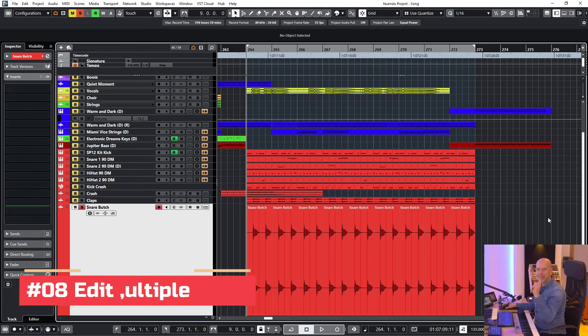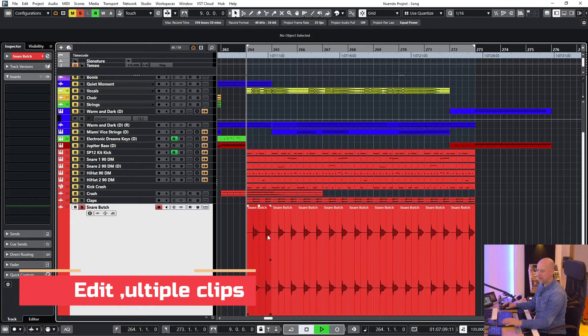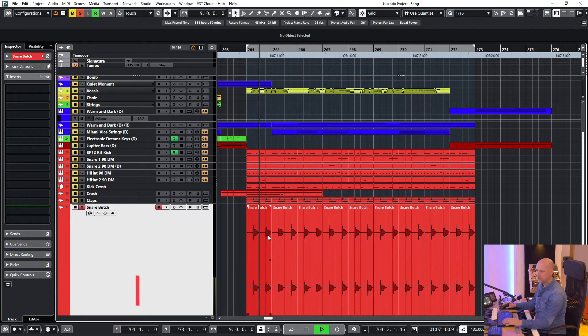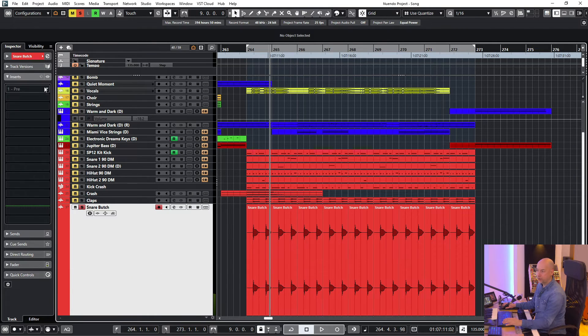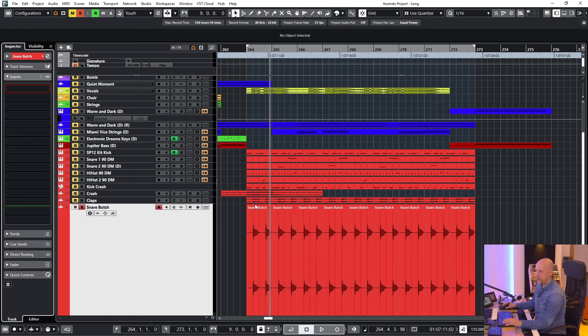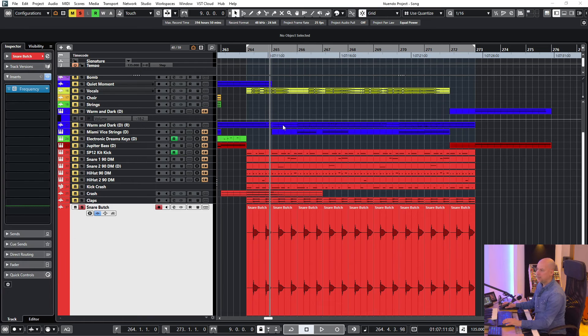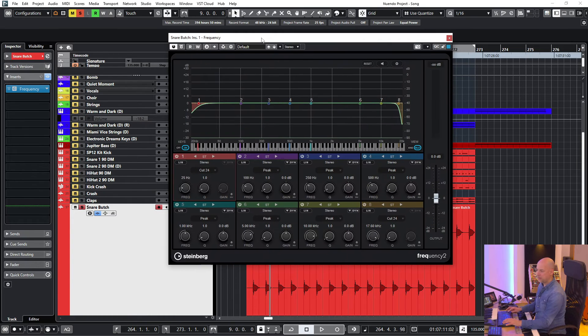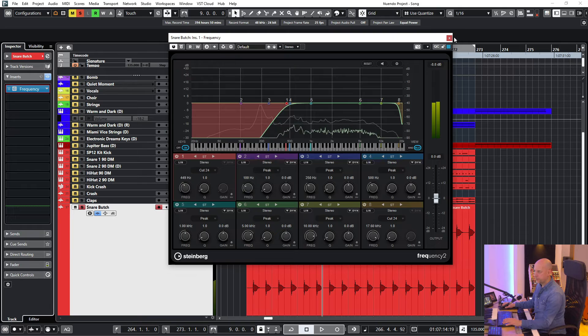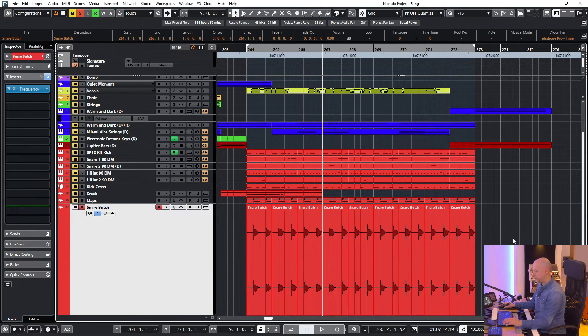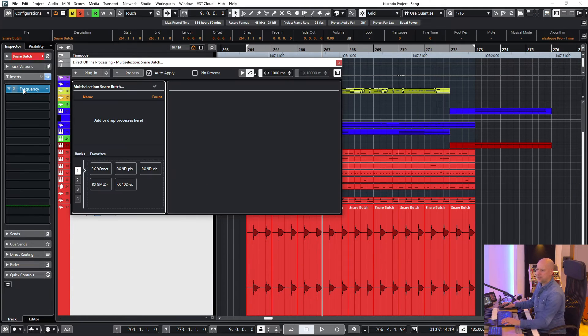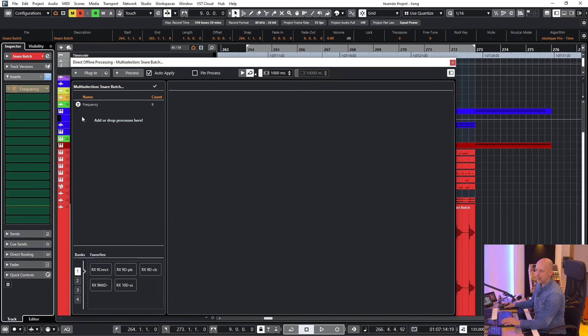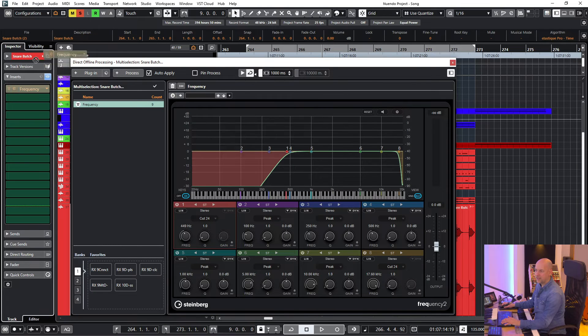Trick number eight, edit multiple clips at once. So we've got the snare here. And we want to reduce the low frequencies. So choose the frequency. And then we choose the low cut. I don't just select this one clip. I can select multiple clips. Drag drop it. And that's it.